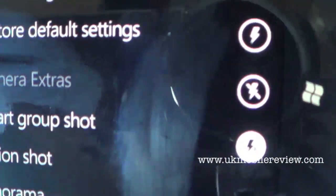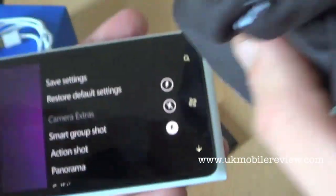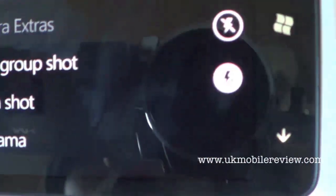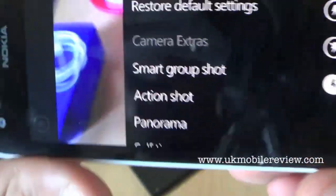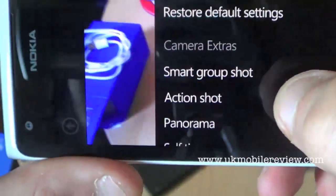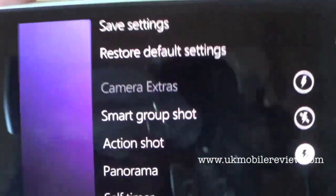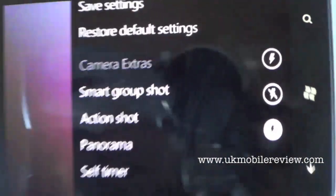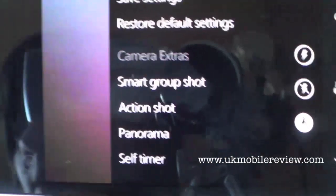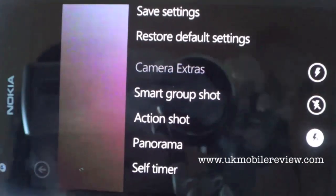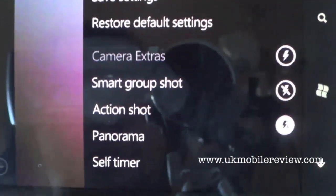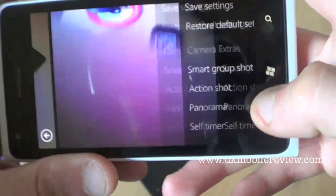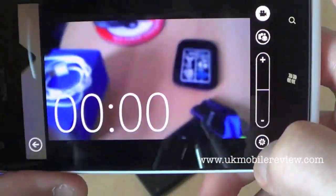On the side you've got the flash options: automatic flash, no flash, or flash always. What you see listed under Camera Extras is a free app for Lumia devices which allows you to take burst shots, panorama shots, self timer, or smart group shots where the image is taken when everybody smiles, giving you a perfect group shot.